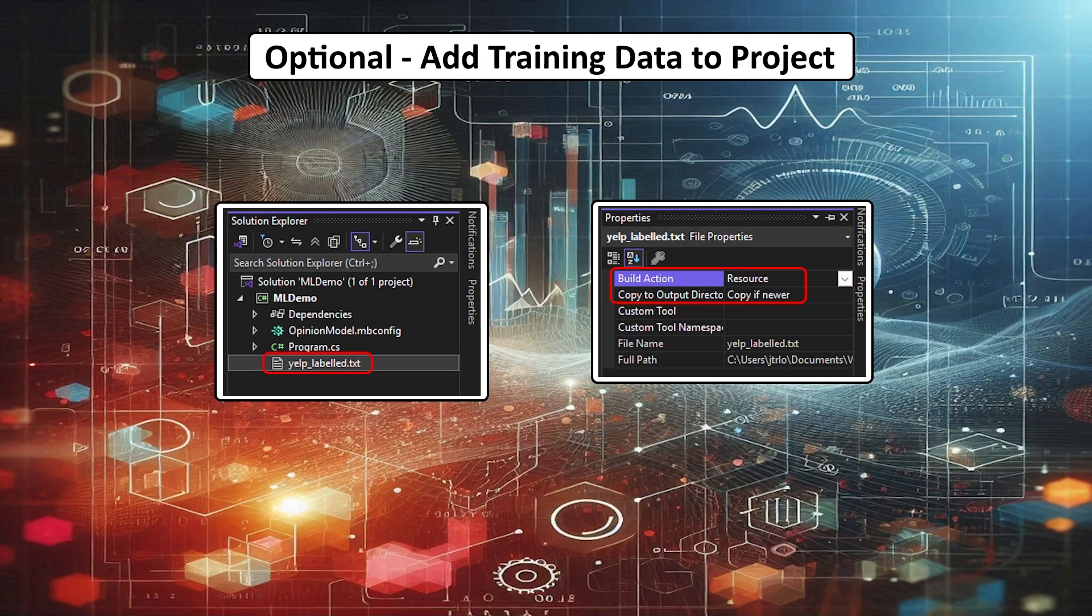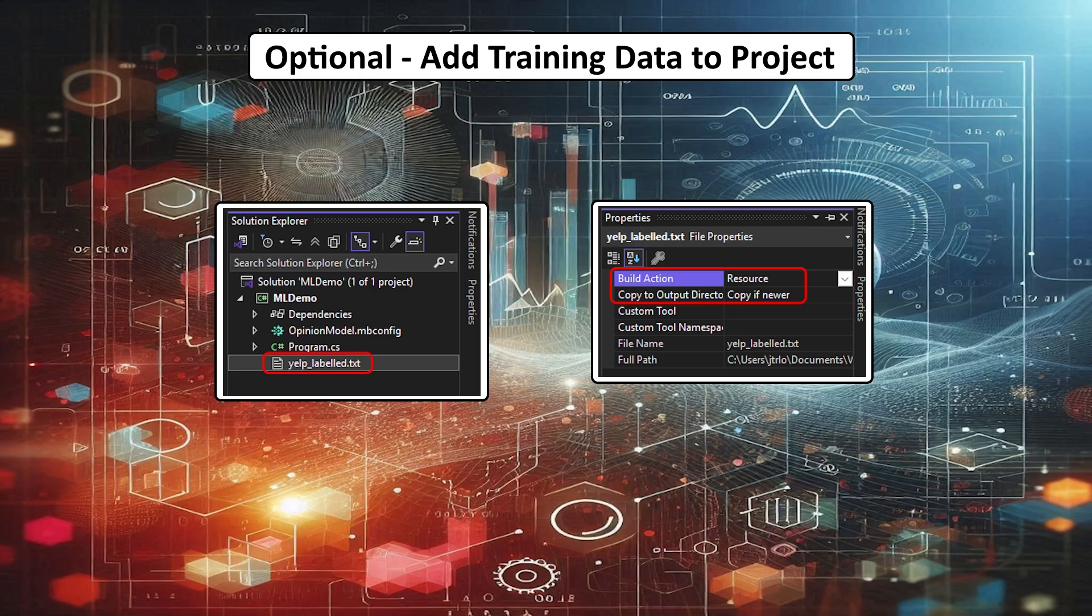As an option, since the training data in this case is not very big, you can add the text file to your project, maybe in a training data folder. Set the file's build action property to resource, and its copy to output directory as copy, if newer. This way, the file is copied to your compiled folder.